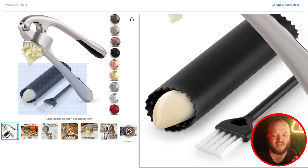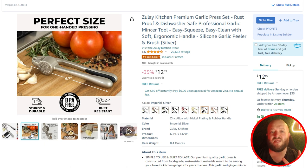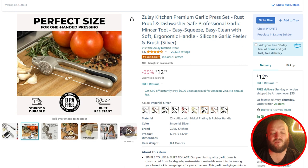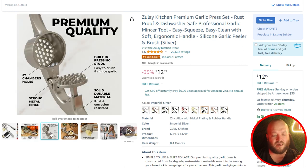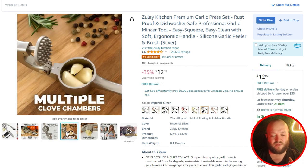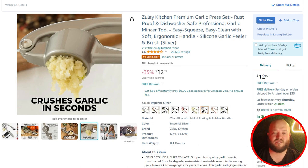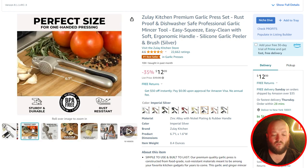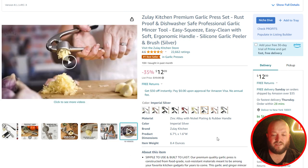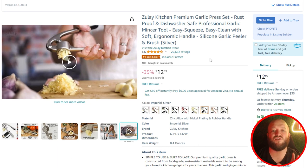They have lifestyle images with infographics — talking about different benefits and features, showing the length, and giving depth by showing how it looks in real life on a cutting board. They discuss premium quality, different chamber holes, and other benefits and features. They show multiple clove chambers in a really clean lifestyle image. They have 10 videos, which is great. They have the best seller badge, 22,000 reviews which do take time, and 4.6 stars. You want to do whatever you possibly can to get those reviews and five stars early on, because that really affects your conversion rate, especially competing against sellers with thousands of five-star reviews.